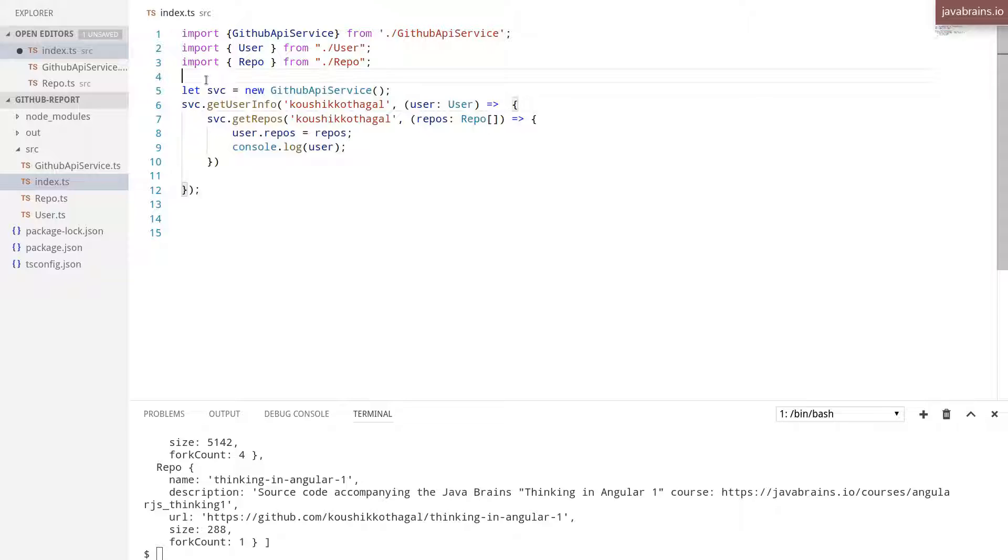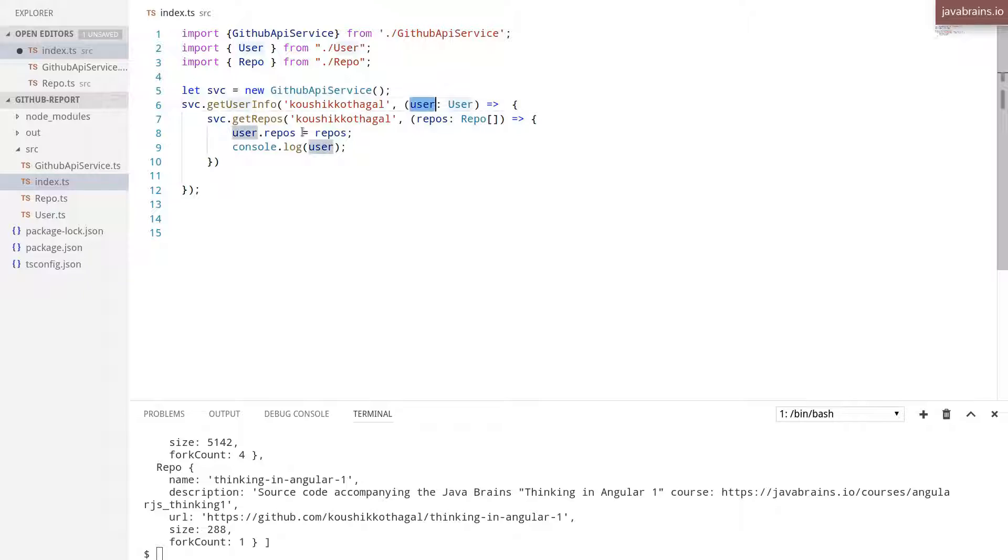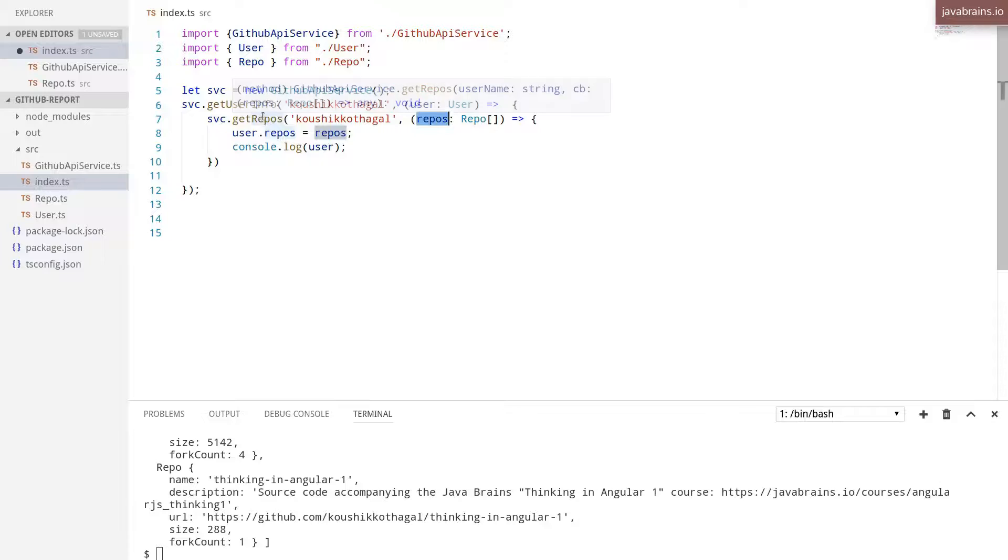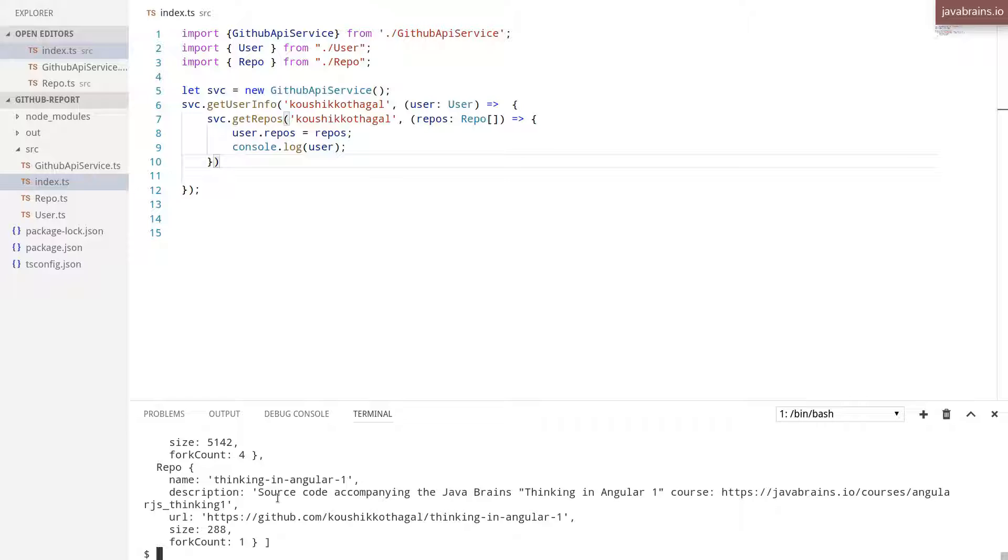I'm making the first call to getUserInfo. And now I have the user object. I'm not printing anything yet. I'm going to make a subsequent call to getRepos. And then I'll have the repos and the user. So in the user object, I'm going to populate the repos property with the repos output that the second call returns. And then I'm printing something to the console. There's not fully there yet, but this is a start.